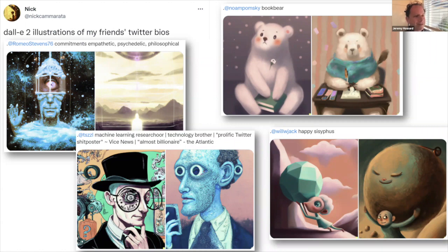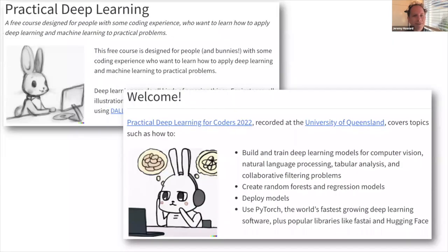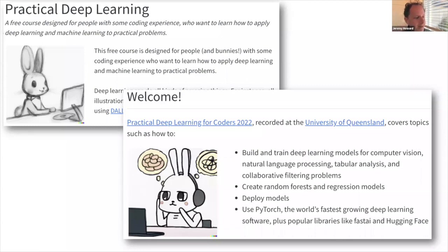I decided to use this to illustrate the new course I just released. If you go to our website, you'll see these pictures illustrating it. I typed into DALL-E 2 'pencil sketch of a cute bunny taking an online course,' and then something like 'cartoon of a bunny learning about neural networks online.' I don't really have much of a talent for art, so as you can see, I was able to generate some pictures I was very happy with.